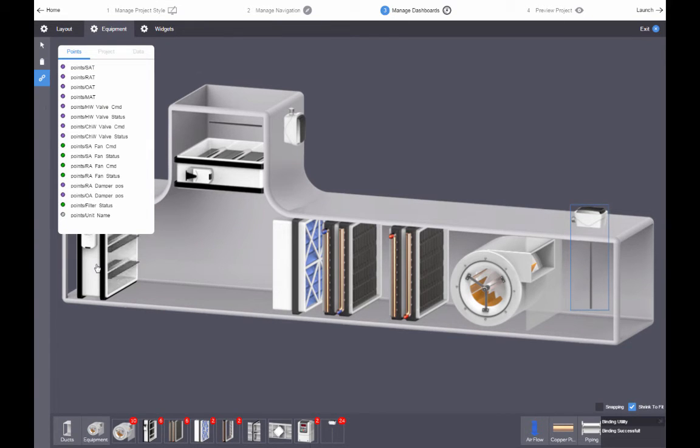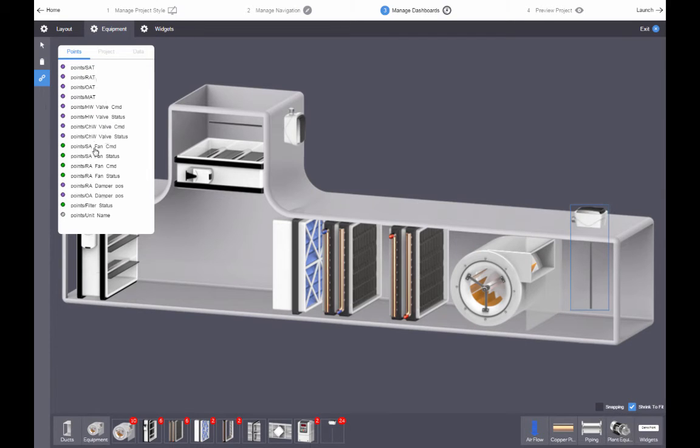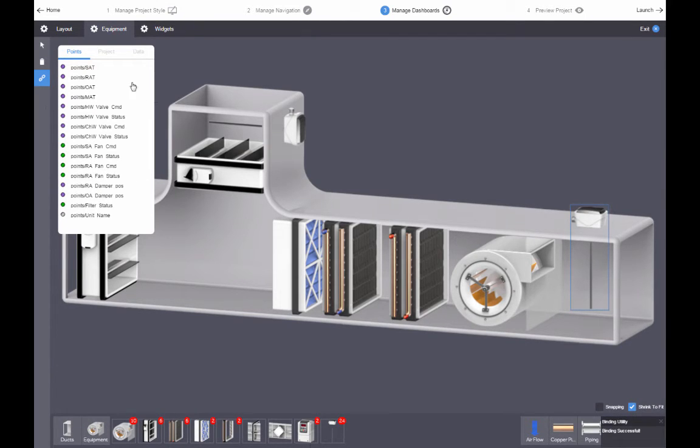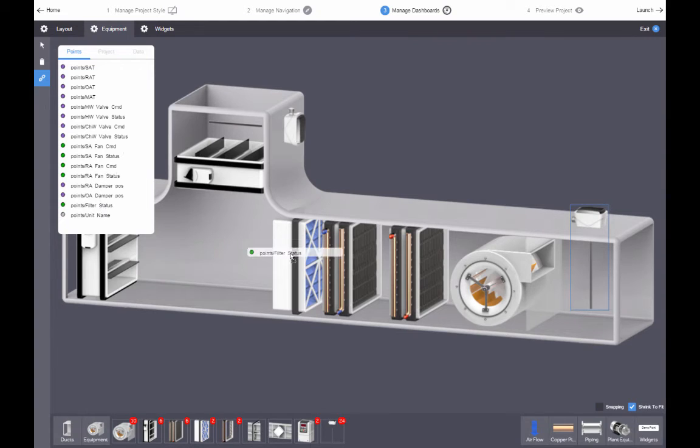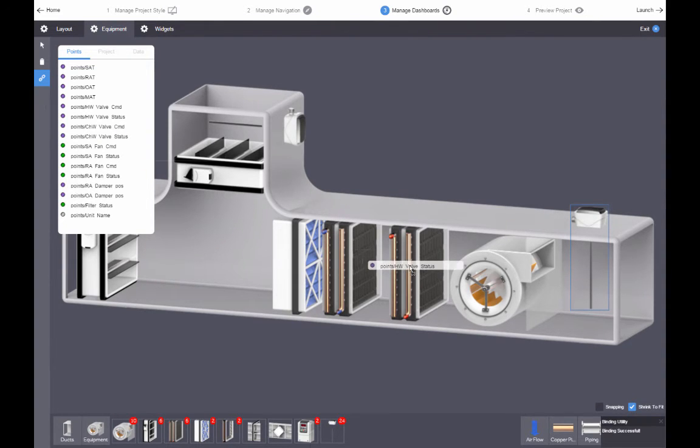In this case, I will bind the outside air damper position, return air damper position, return air temperature, filter status, hot water valve, chilled water valve, supply fan status, and supply air temperature to the equipment pieces.